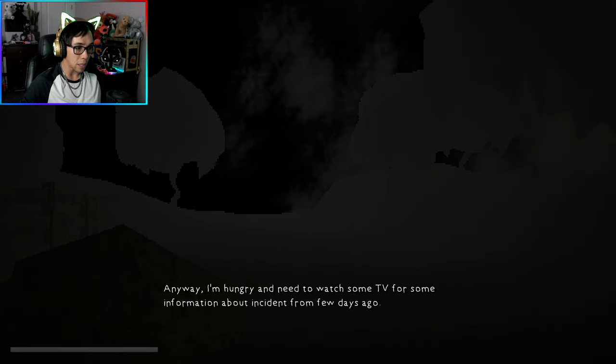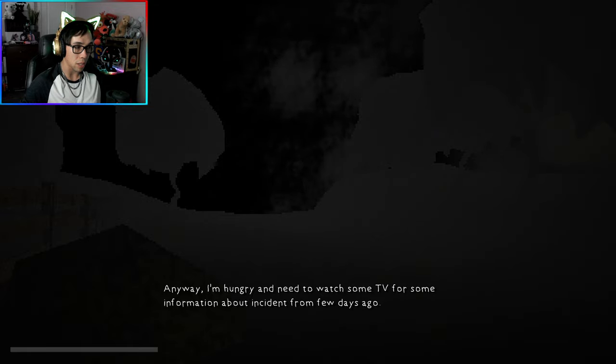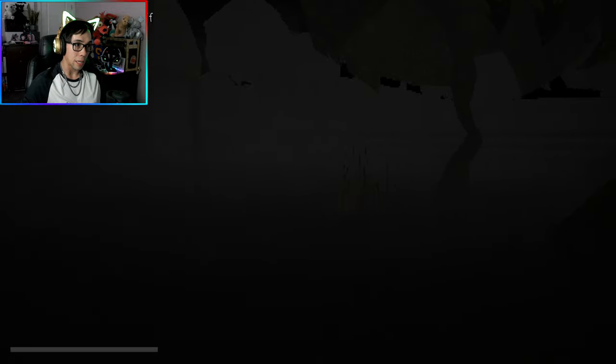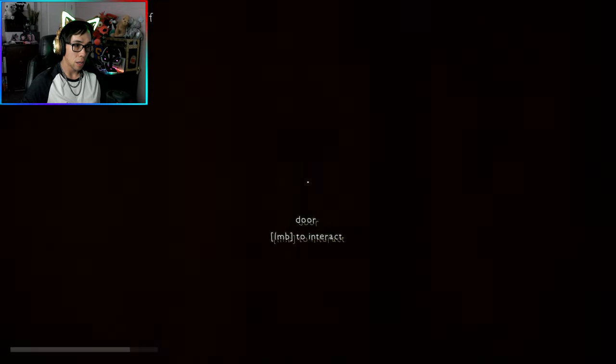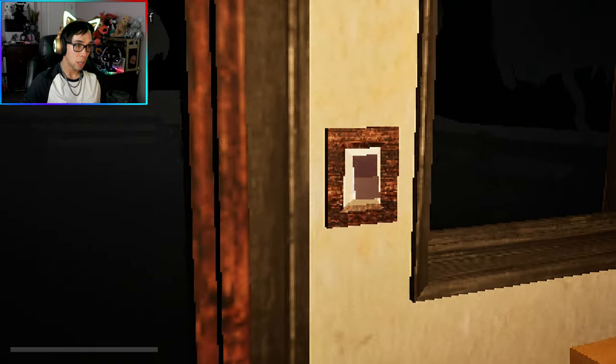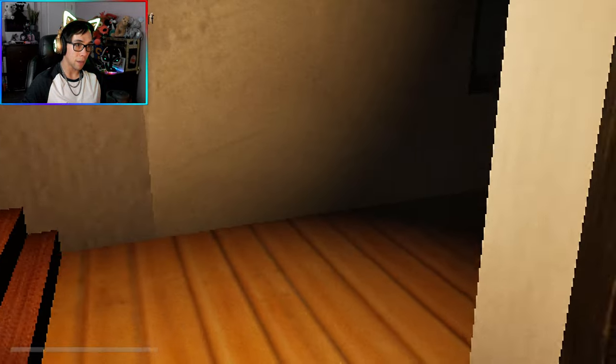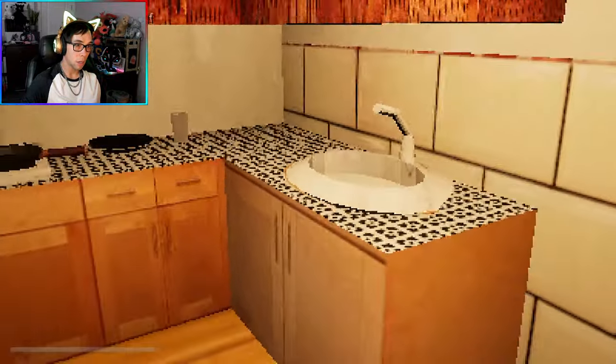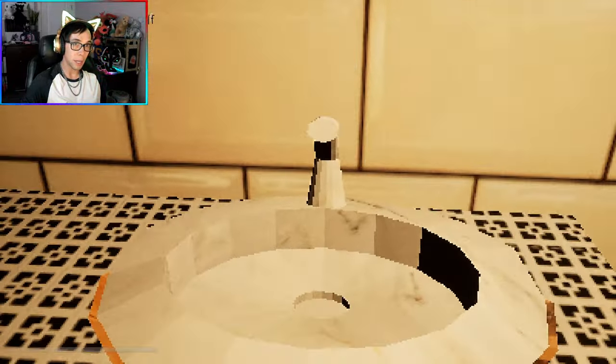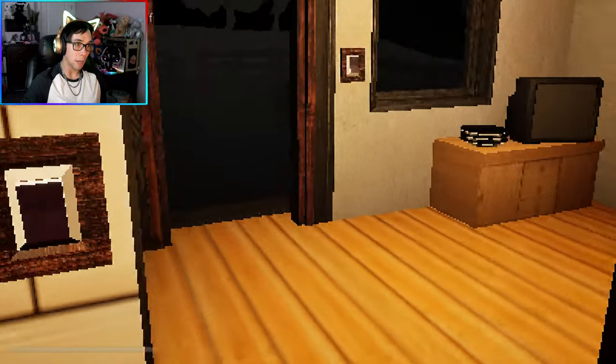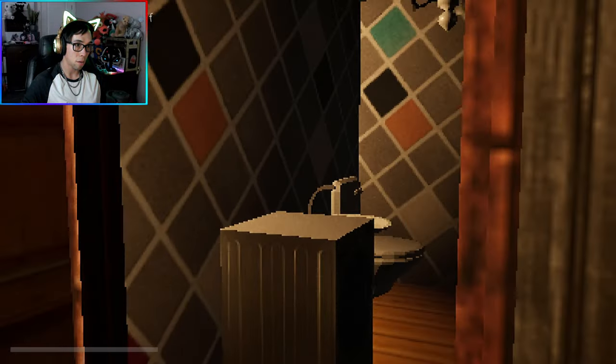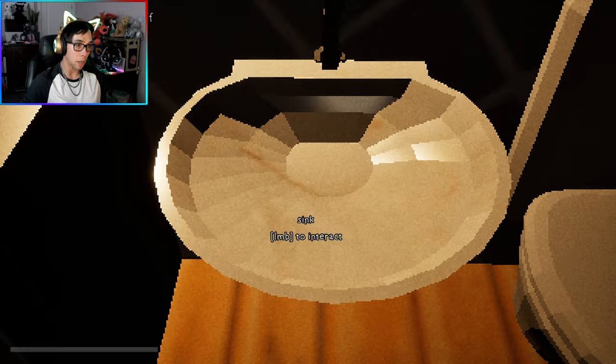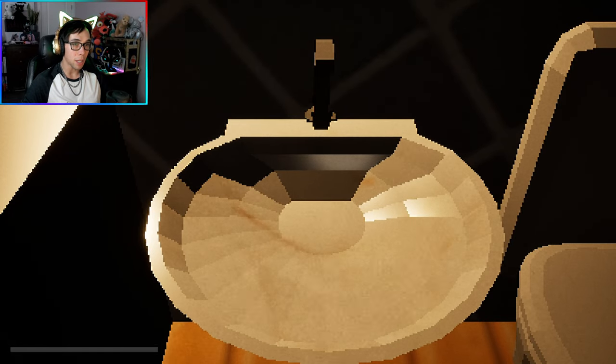I'm hungry. I need to watch some TV for information about an incident from a few days ago. Objective: wash yourself. I gotta go into the house and wash myself. Left mouse button to interact. Light switch, look at that, lovely. I can wash myself in this sink but not the kitchen sink, cool.